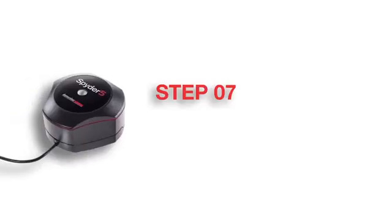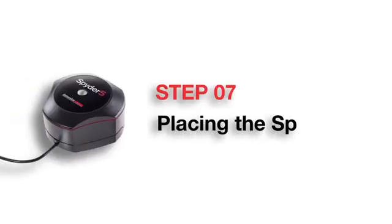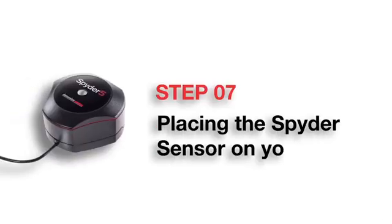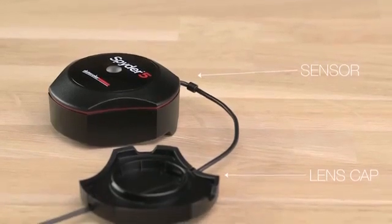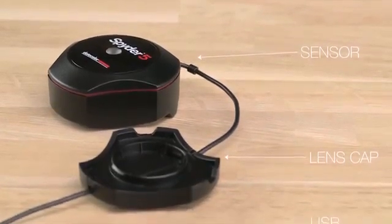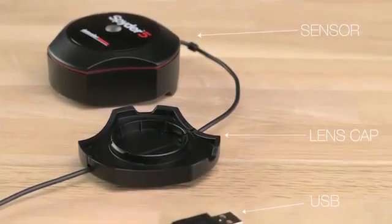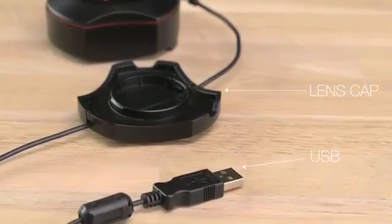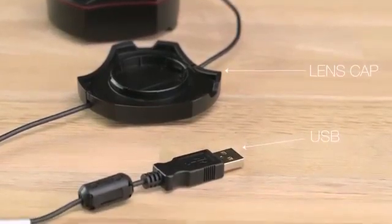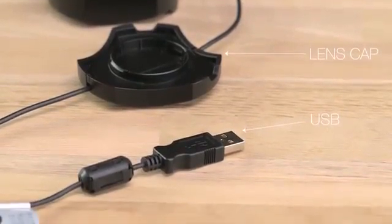Step 7: Placing the Spyder sensor on your display. The Spyder 5 device is comprised of three parts: a sensor, a lens cap, and a USB cable.